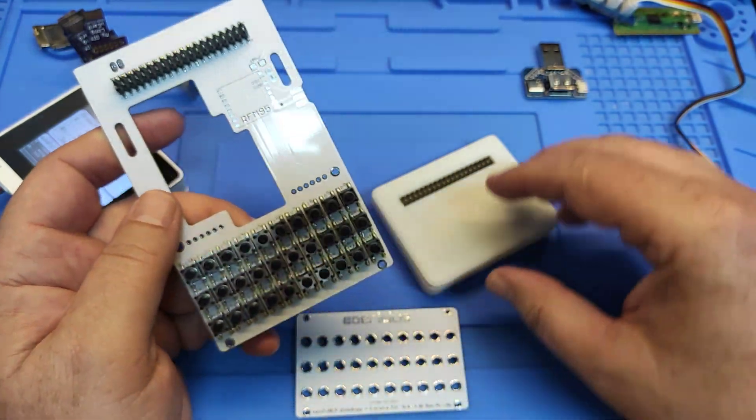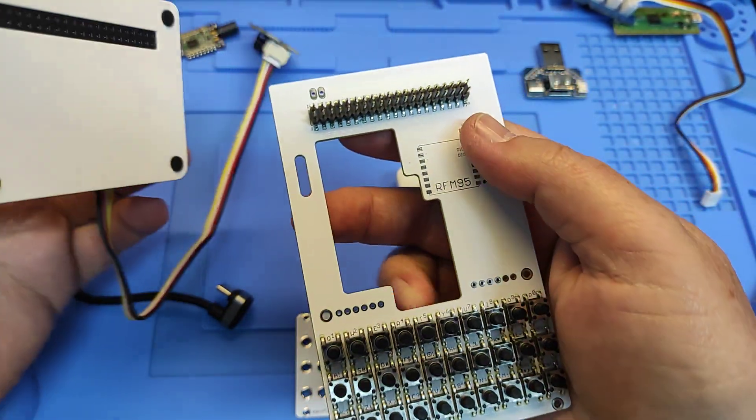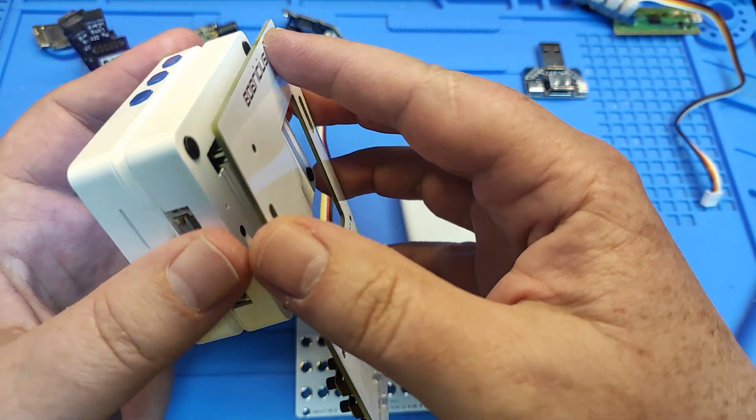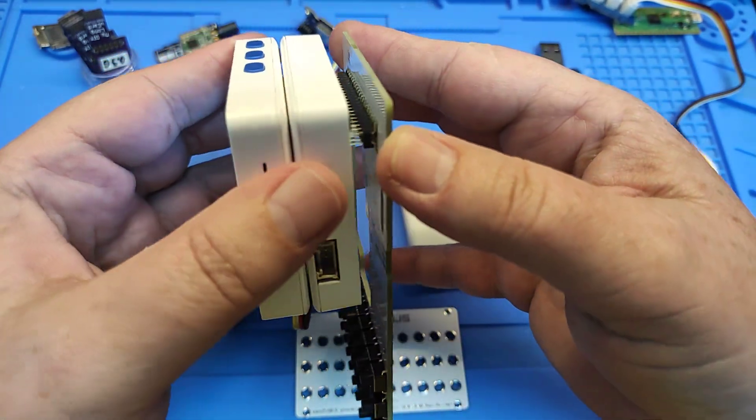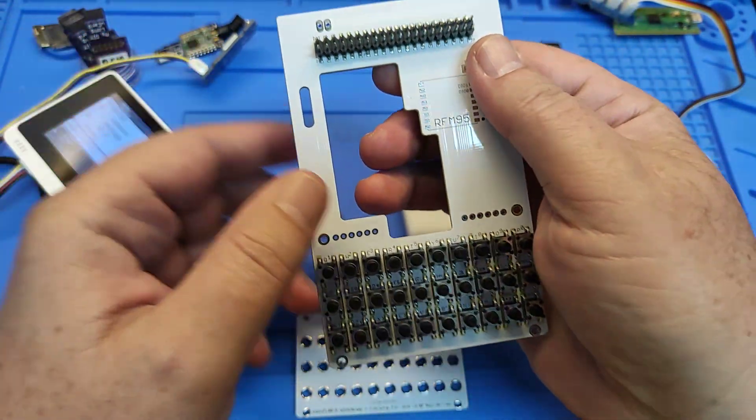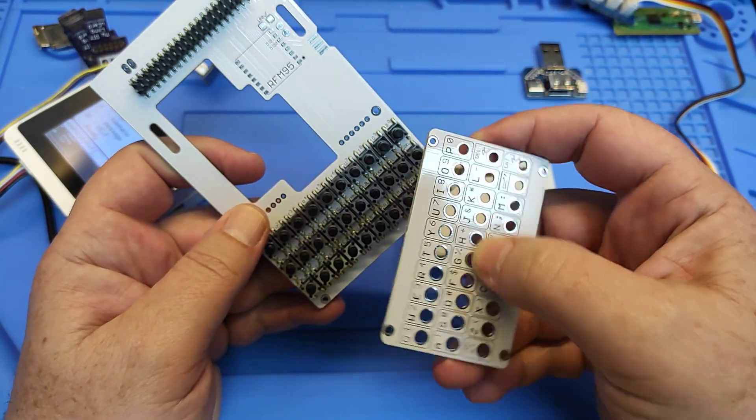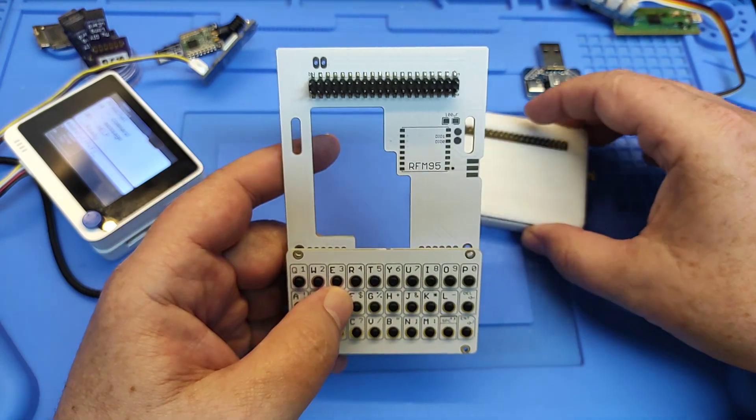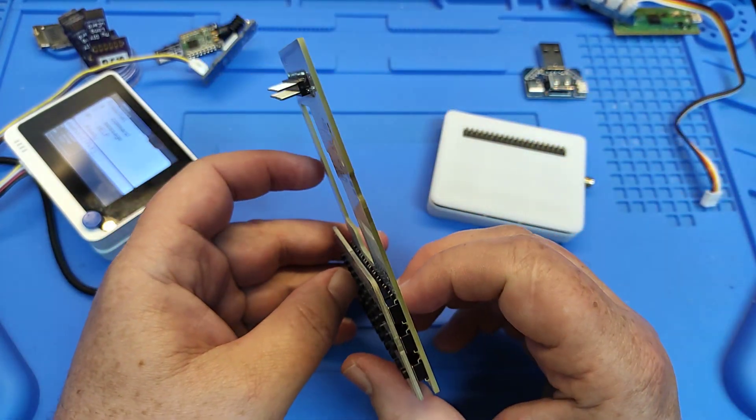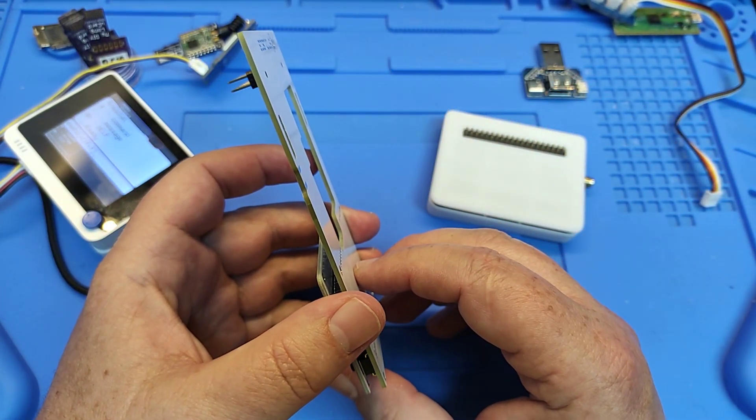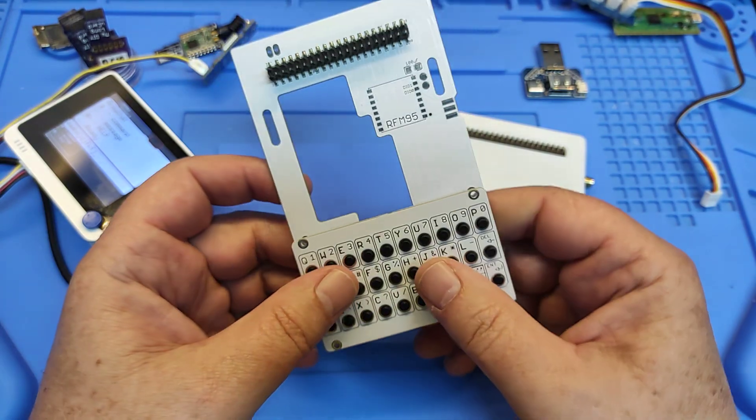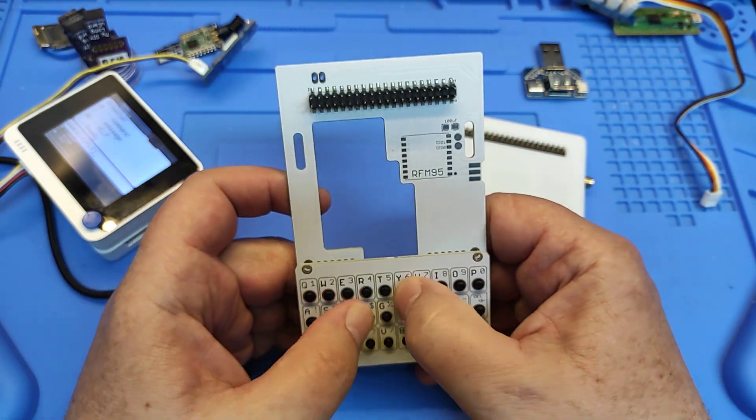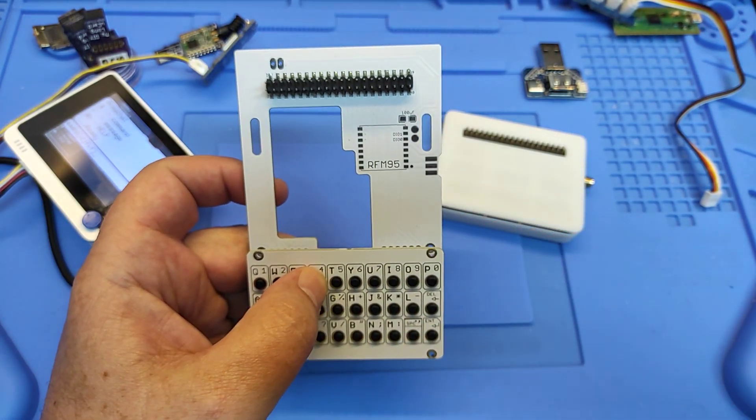But now the priority was to make the keyboard look usable. Thank you for watching, and in the next video I'll show if I can send a message.